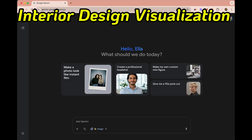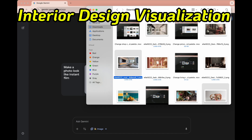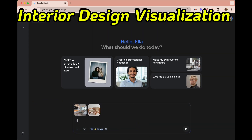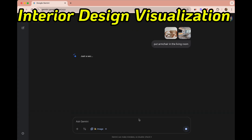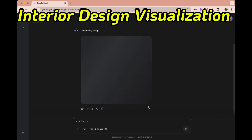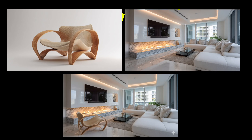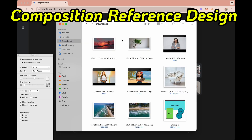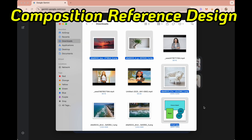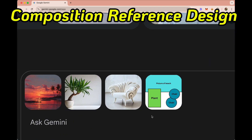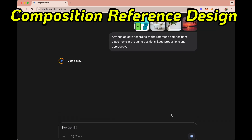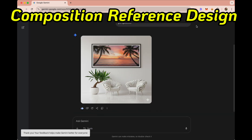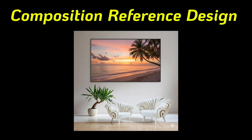For interior design visualization and space planning, I'm uploading two pictures — one of a living room (actually my aunt's living room) and an armchair. I asked Nano Banana to place the armchair in the space, and it rotated the chair to fit naturally in the room — it really understands the physics. Even more powerful: we can use a rough composition as a reference design. I'm uploading three pictures plus a quick sketch of the layout showing where I want the beach, the plant, and two chairs. In the reference sketch there are two chairs, even though I only provided one picture, and Nano Banana duplicates it perfectly. The result is absolutely stunning.